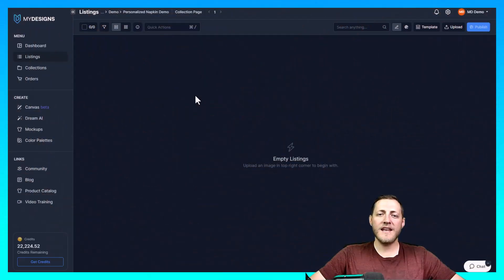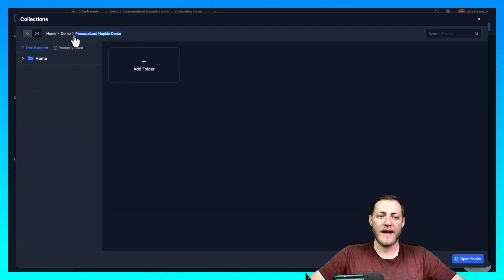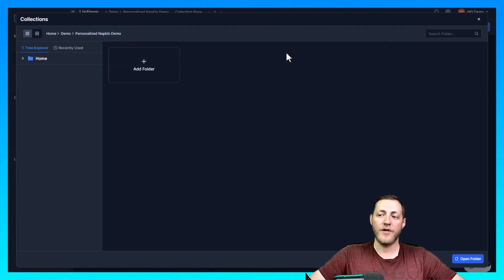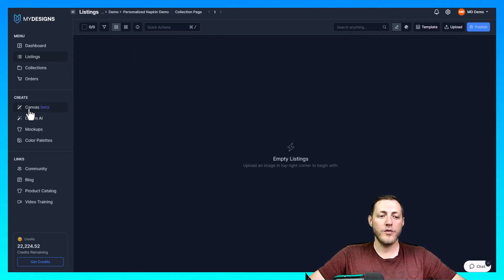The first thing you need to do, if you haven't already done it, is create a collection and jump into it. Under Listings, I'm already in a collection called Personalized Napkin Demo. If you don't know how to create a new one, just click Add Folder and name it whatever you'd like. Once you're in the collection, go to the Canvas under Create.